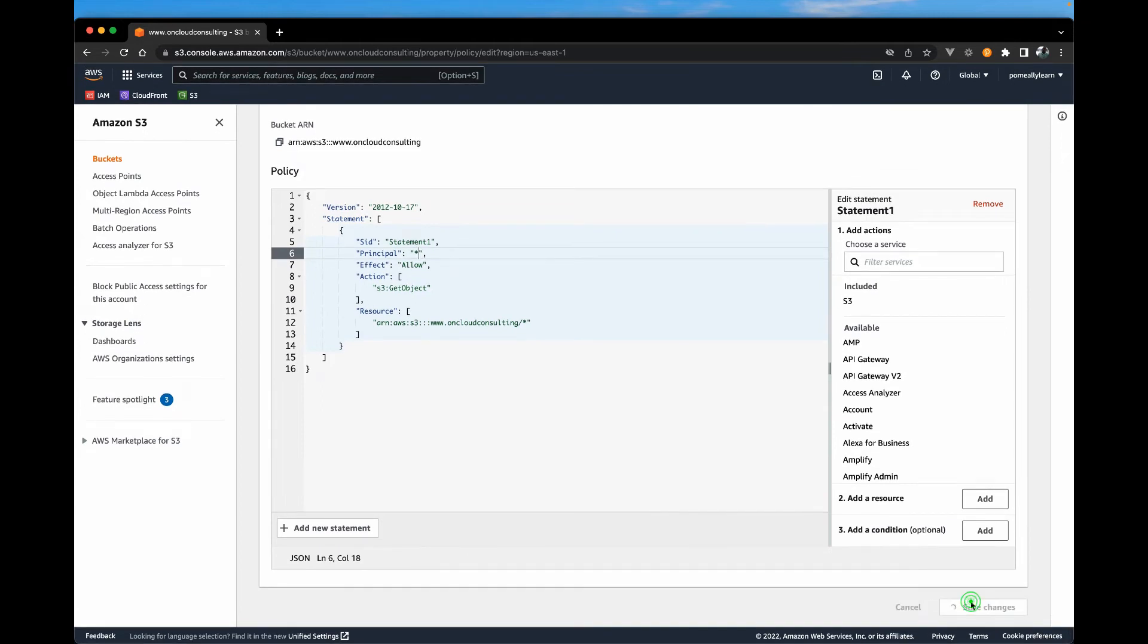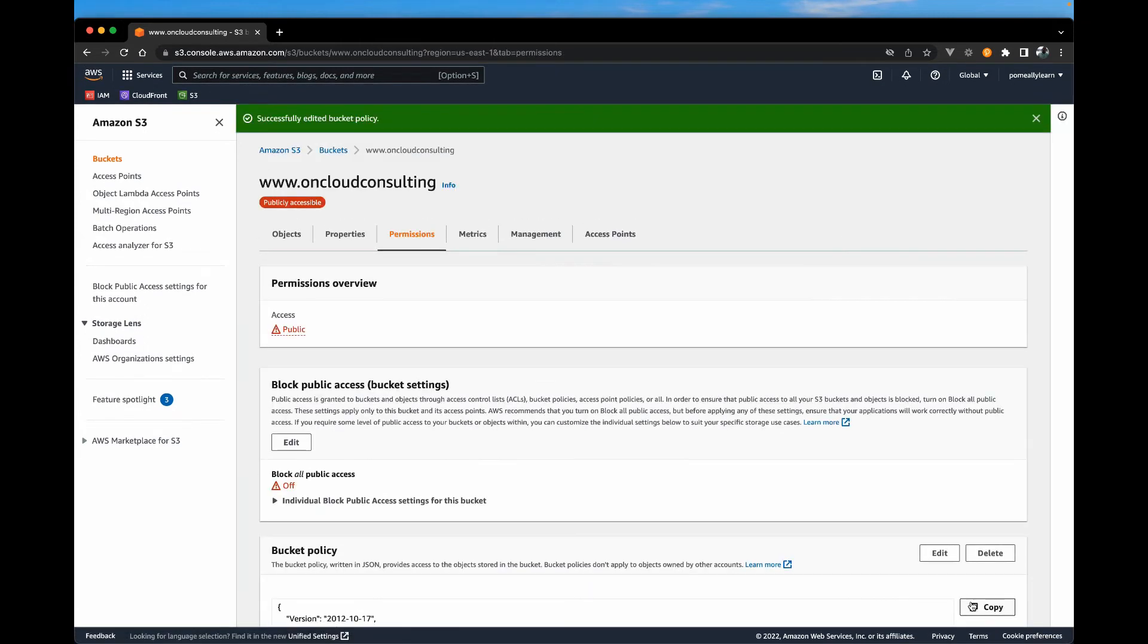And that's about it. So we're going to hit save. And we actually have a S3 bucket that can serve website.